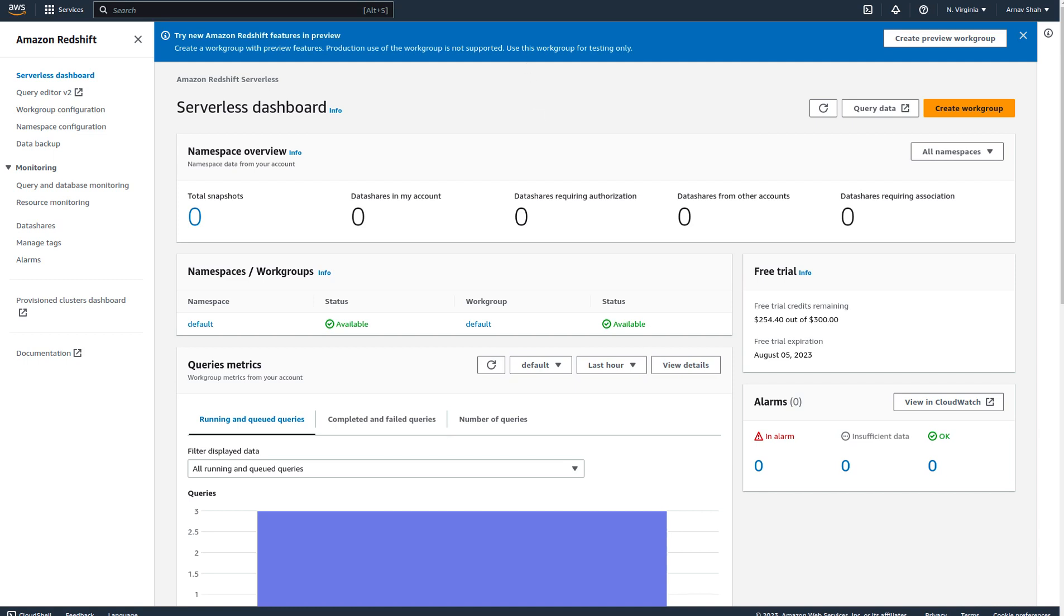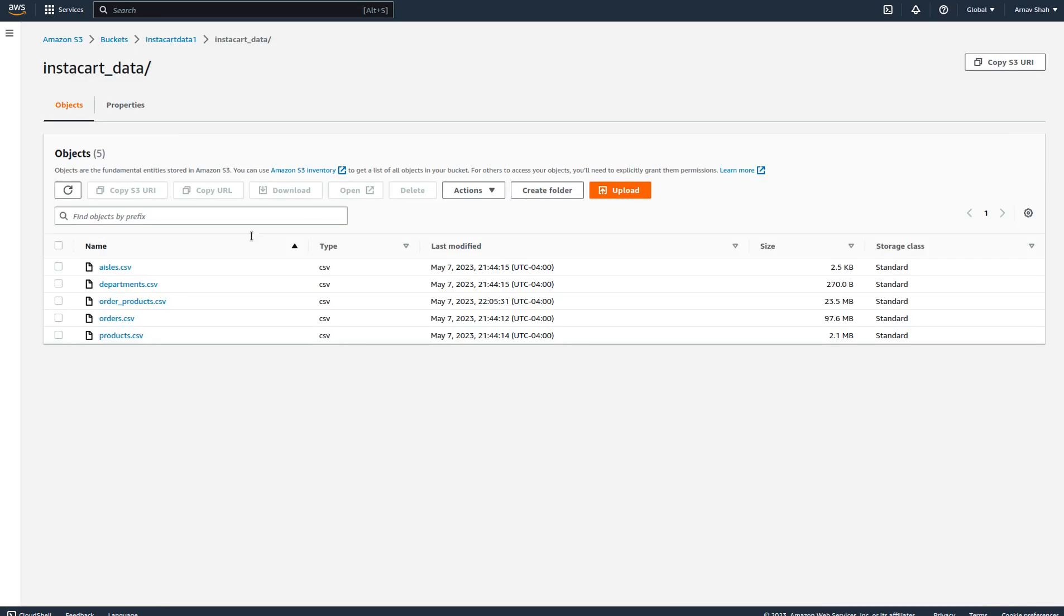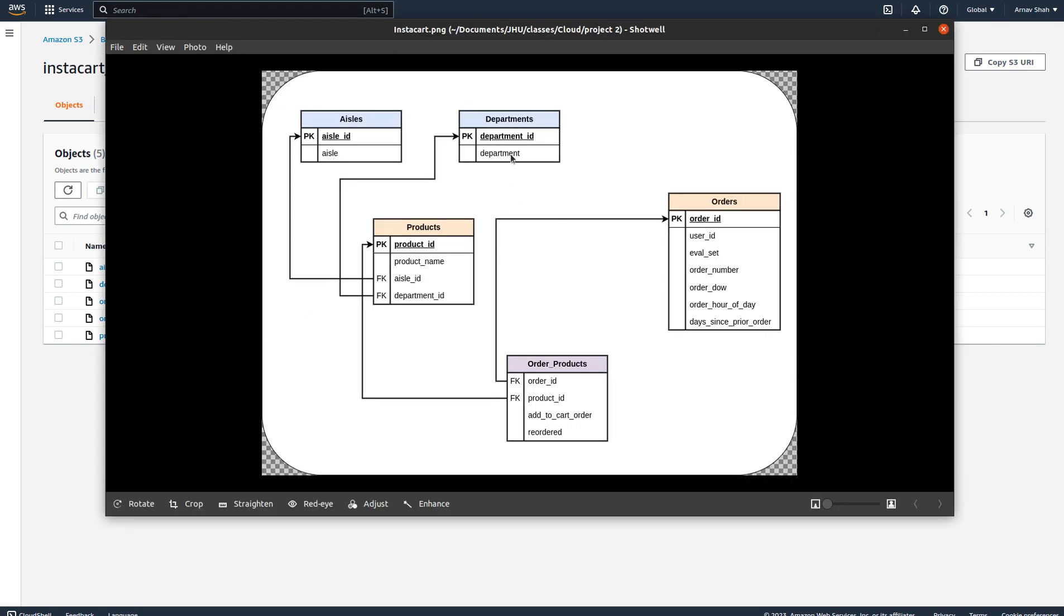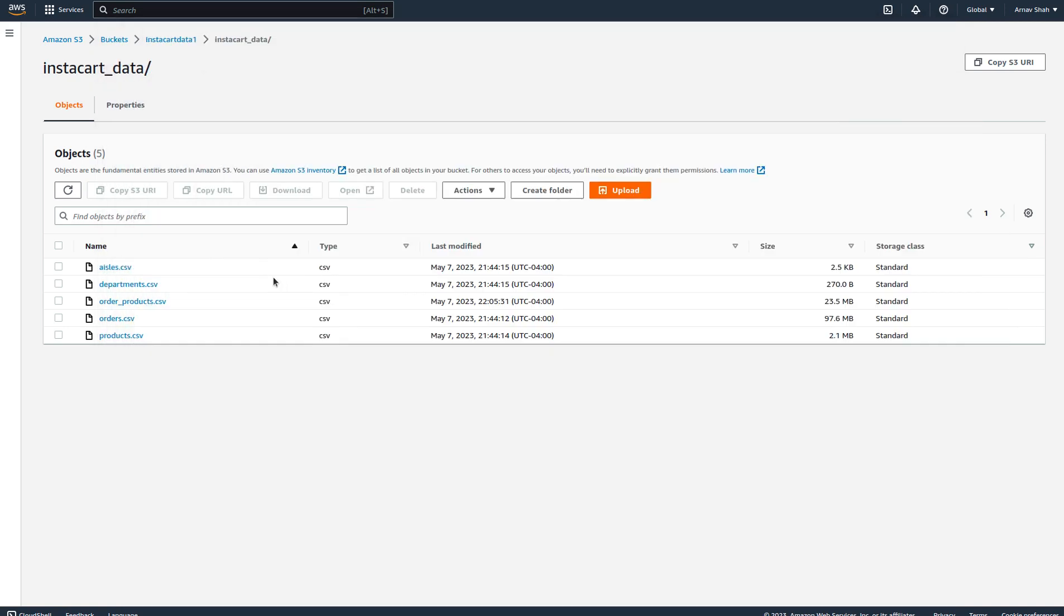I've also used an S3 bucket to load all the data files, so all the CSV files for the tables that you saw. We have corresponding CSV files that have been loaded as part of this bucket.